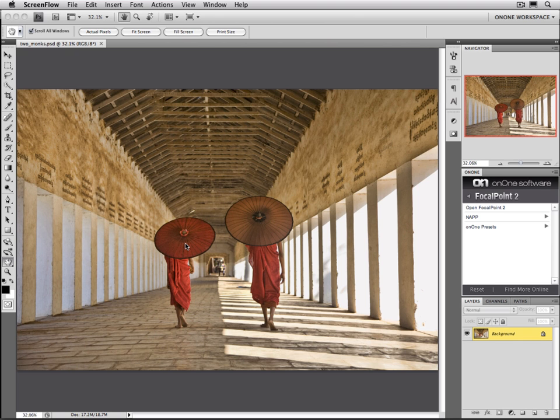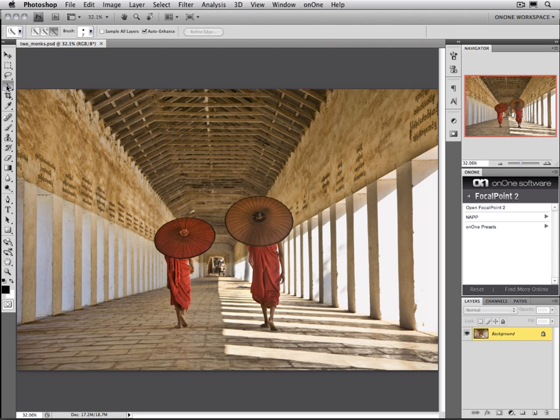The area that you have selected will be the only area that gets blurred. For this example, I'm just going to use the Quick Select tool from Photoshop. To use it, select the Quick Select tool and then go ahead and just start to paint in your subjects.